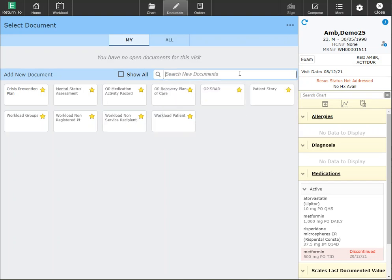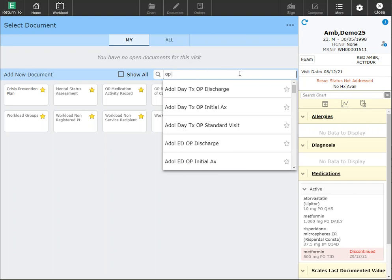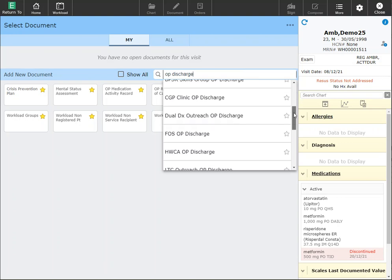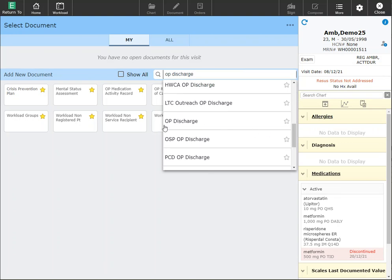For those of you who do not use the outpatient recovery plan of care, you may also want to add the outpatient discharge template. This will be the standard outpatient summary documentation that you will use to discharge your patient.